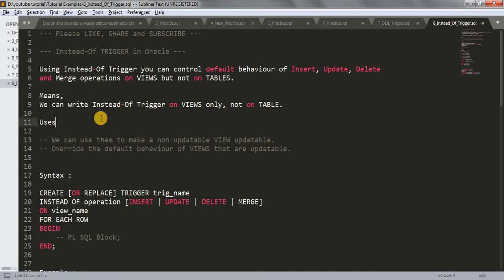The second point is how we can use views. We can use instead of triggers to make non-updatable views updatable. So if we have any view and we are trying to insert data in that view but we are not able to insert, in that condition we use this trigger to insert the data into our view.